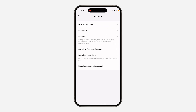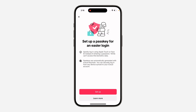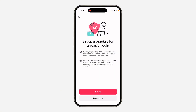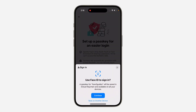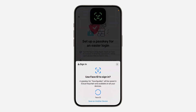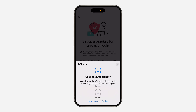Once you click on it, you are going to see the option for Passkey. Click on that, then click on Setup, and then click Create Passkey. You will need to verify your face ID to complete the setup.